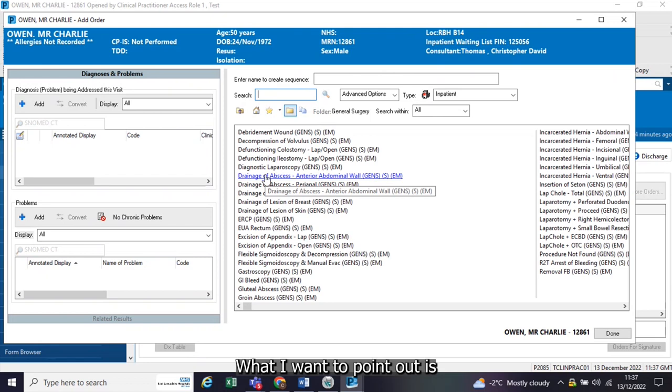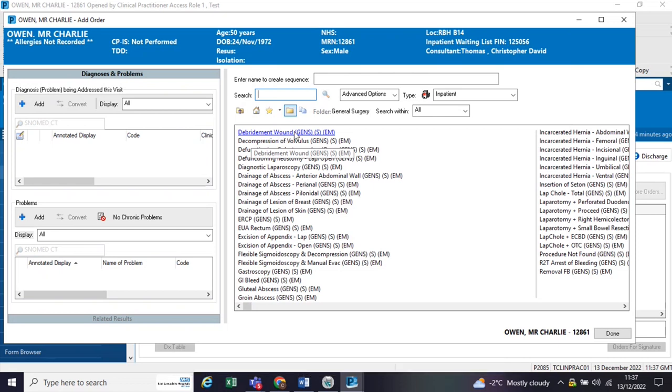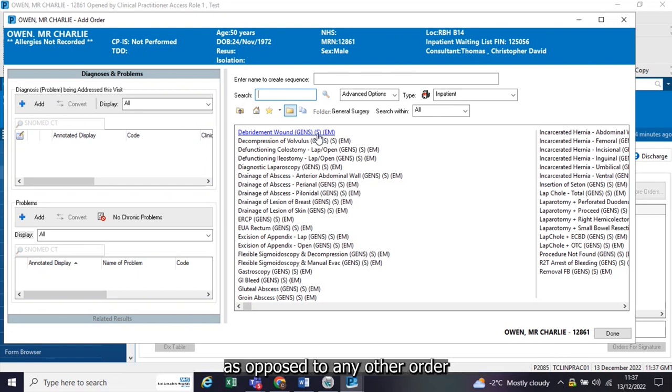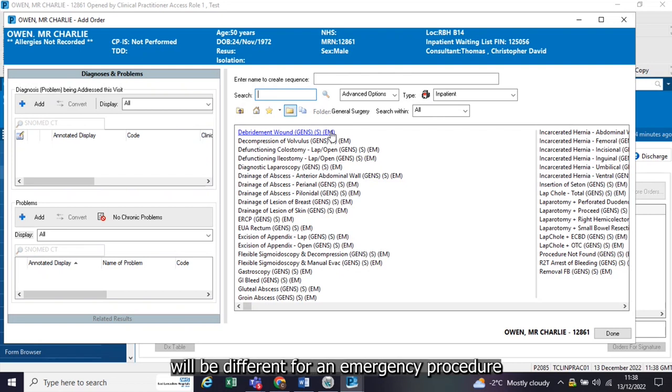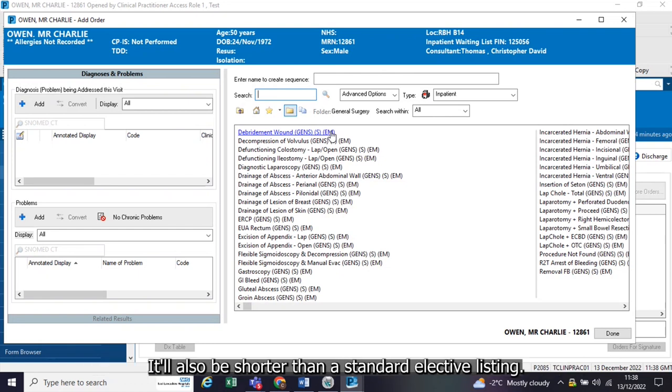What I want to point out is the way it's laid out. You have the procedure title, S for general surgery. The S after the order just means that it's a surgical order as opposed to any other order, and EM means that it's an emergency. The reason that's important is because the questions that are tied to that procedure will be different for an emergency procedure. Obviously, there will be an NCPOD classification, for example. It will also be shorter than a standard elective listing.